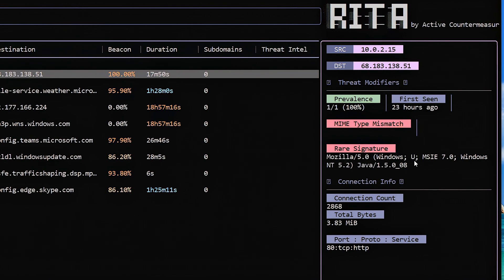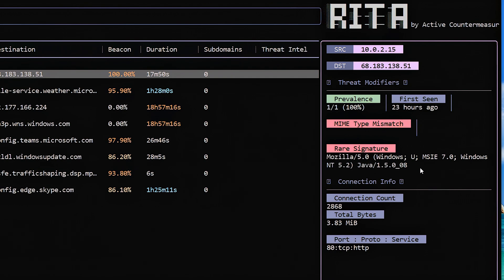Rare signature: we look at the user agent strings and J3 hashes that are being used to communicate with hosts out on the Internet. And if this is associated with something that's unique for that system, we flag that. For example, this 10.0.2.15 system may normally use a user agent string that's associated with Windows 10. And it uses that when it talks to dozens of different IP addresses out on the Internet. But just when it talks to this host here, it's using this string here. Internet Explorer 7? Yeah, I don't think so. This is definitely an outdated Windows NT 5.2. I think that's Windows 2000 or something like that. No, we hopefully don't have that running on our environment.